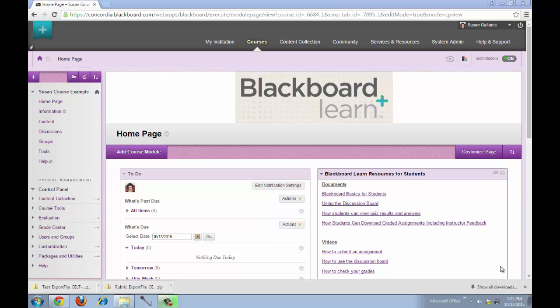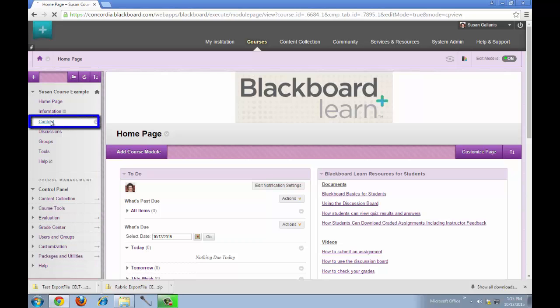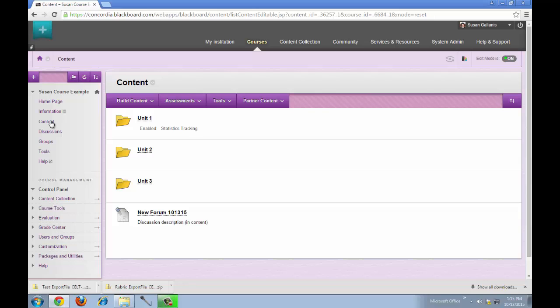This tutorial will explain how to copy course content from one Blackboard course into another. In the course where the information you want to copy is located, click on the content area and find the folder or the file that you want to copy.